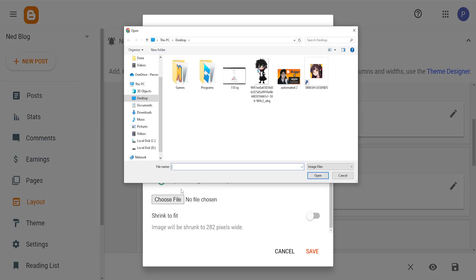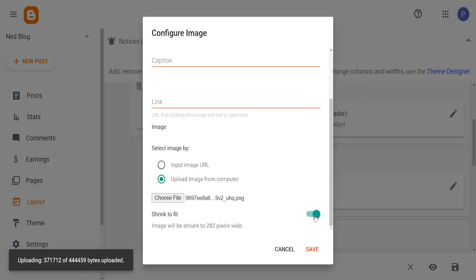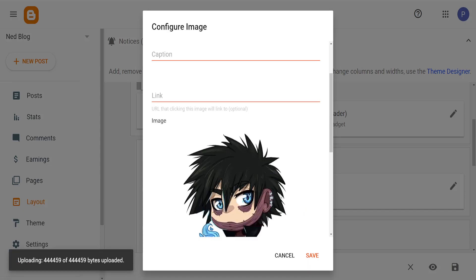Choose the file. I'm going to do this image as an example. I've just double-clicked on it. We can also shrink this to fit if we would like.